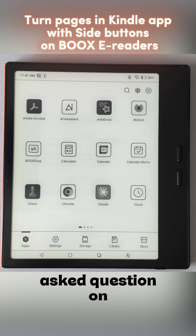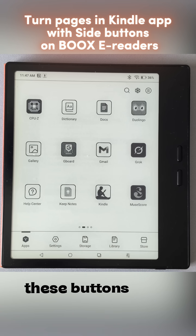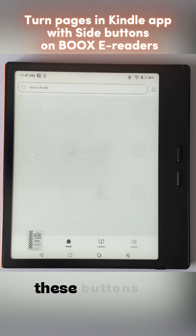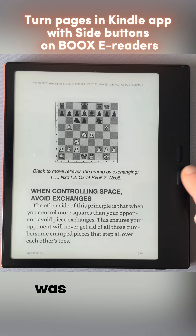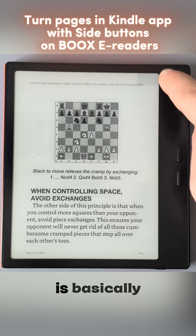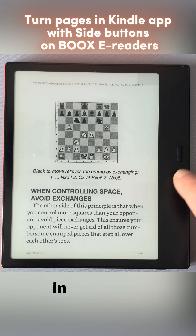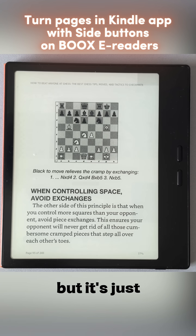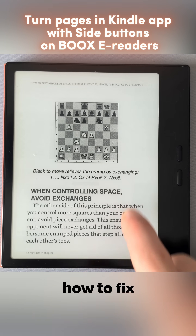The most frequently asked question on my channel is how to make these buttons work in the Kindle app. By default, these buttons do not turn pages in the Kindle app. For example, going to the book I was reading last night, all it does is show a fraction of the animation in the upper right corner, which was supposed to be a page turning animation, but it's just not working. Let's see how to fix that.